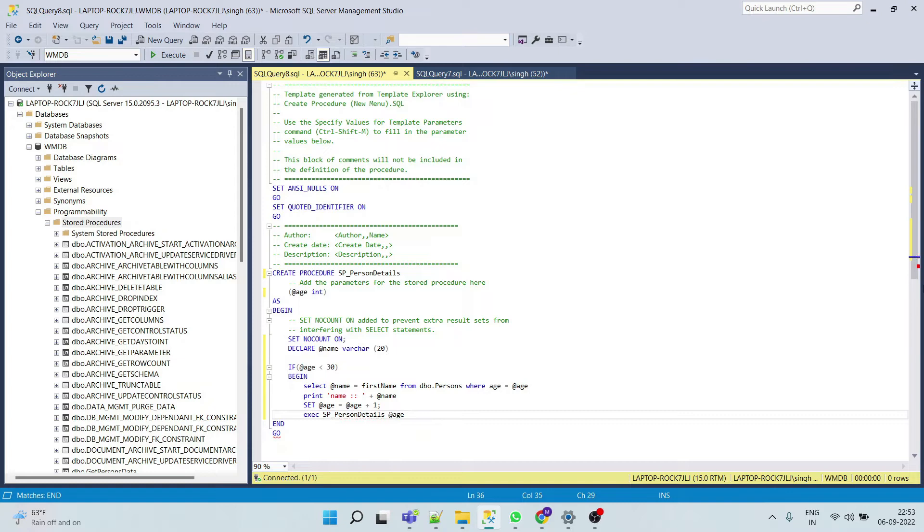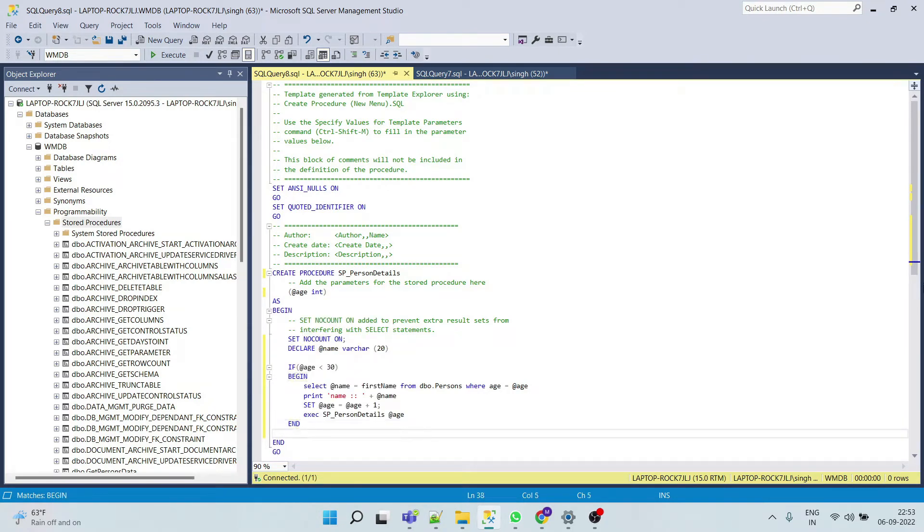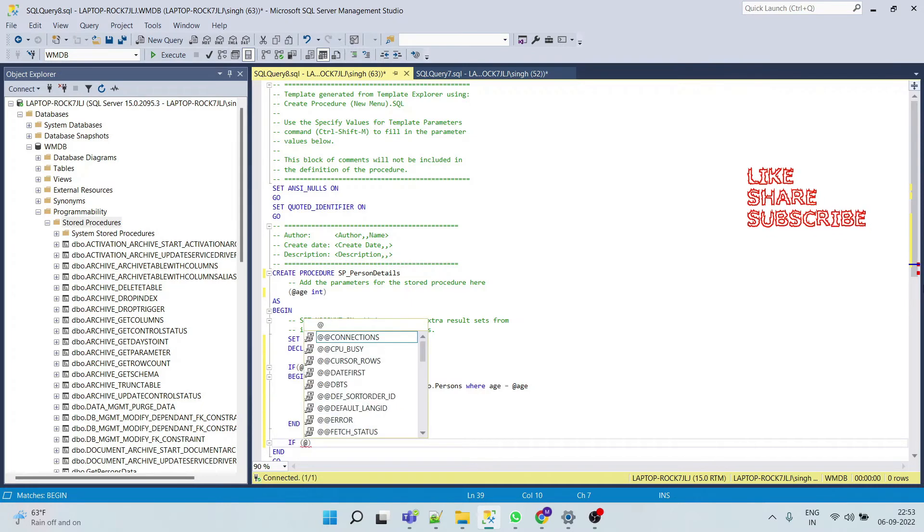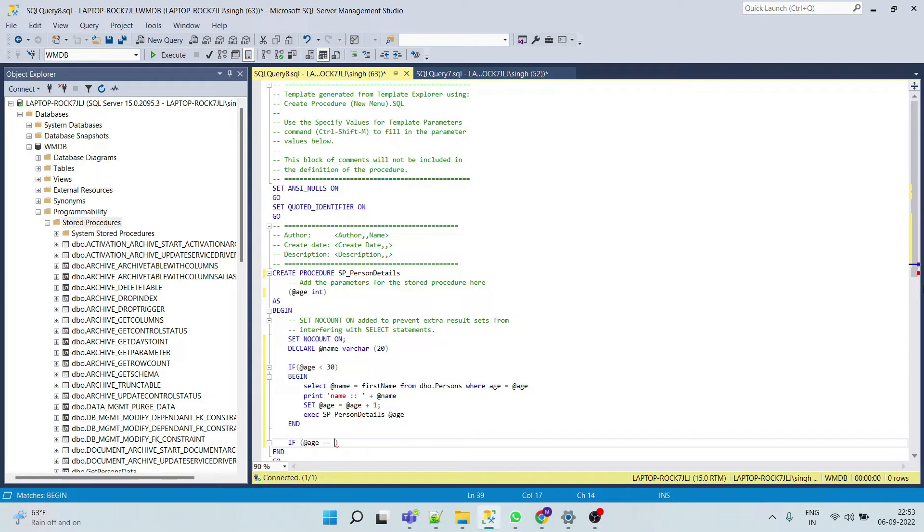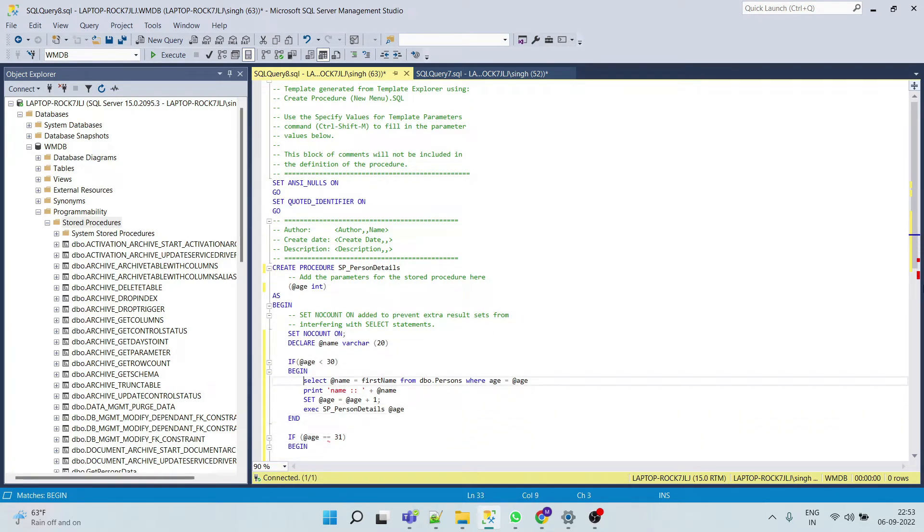Now we will end this statement and then we will put one more statement which says age is equal equals to 31, and again begin, and same query.